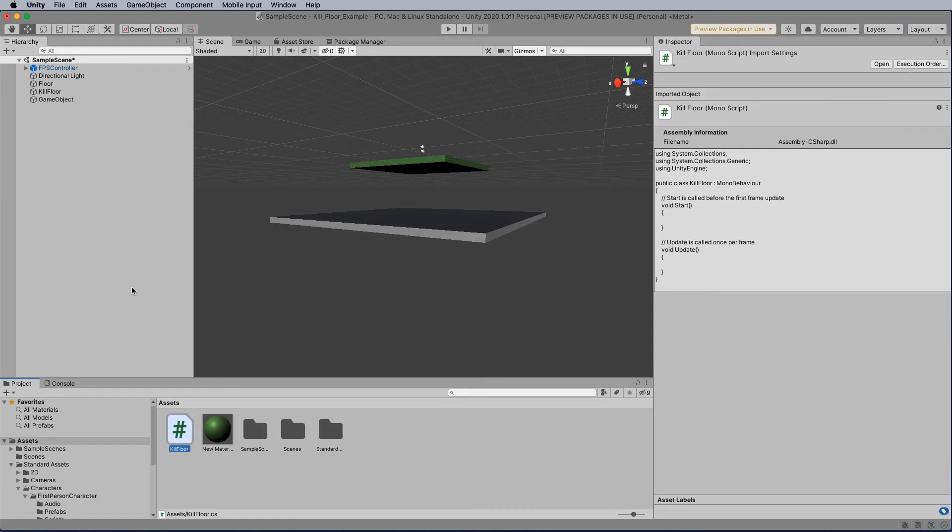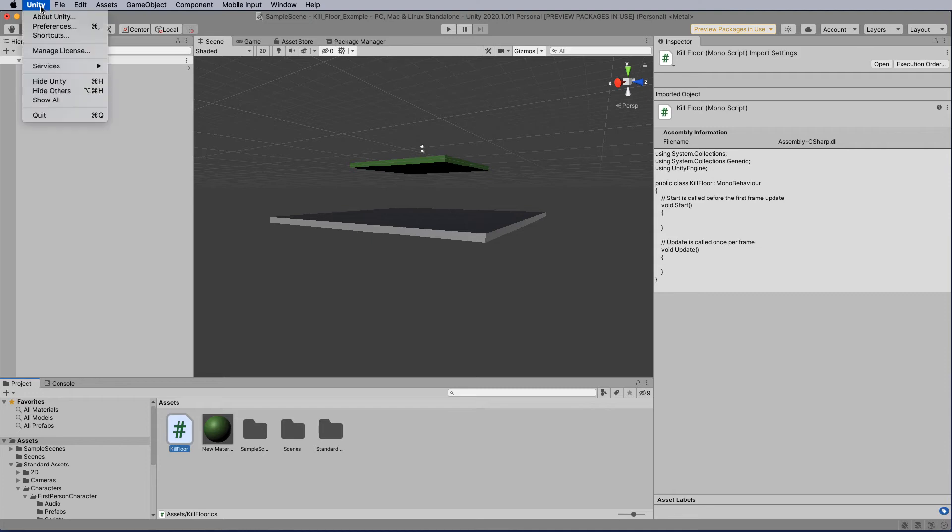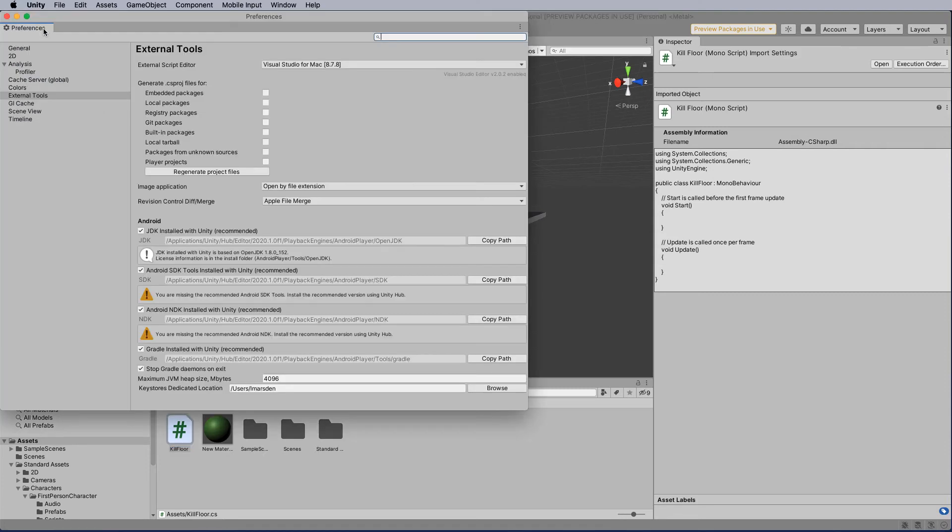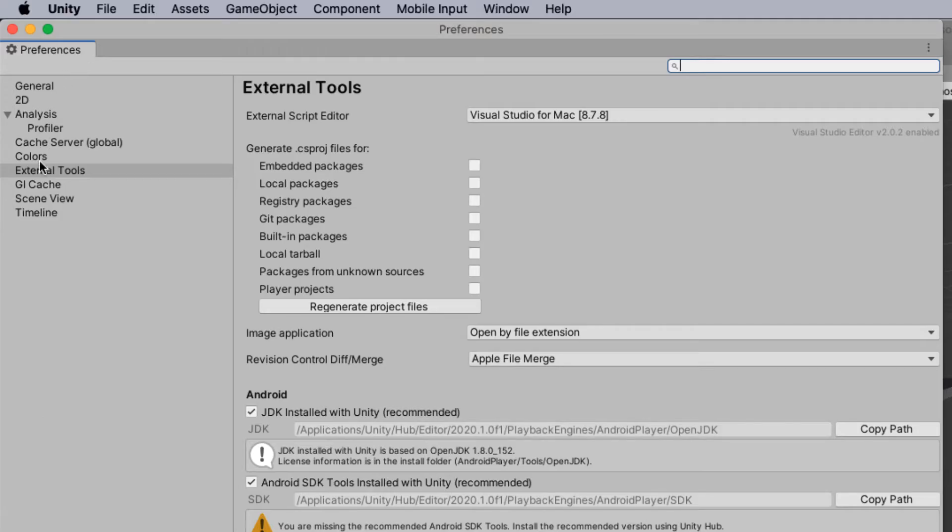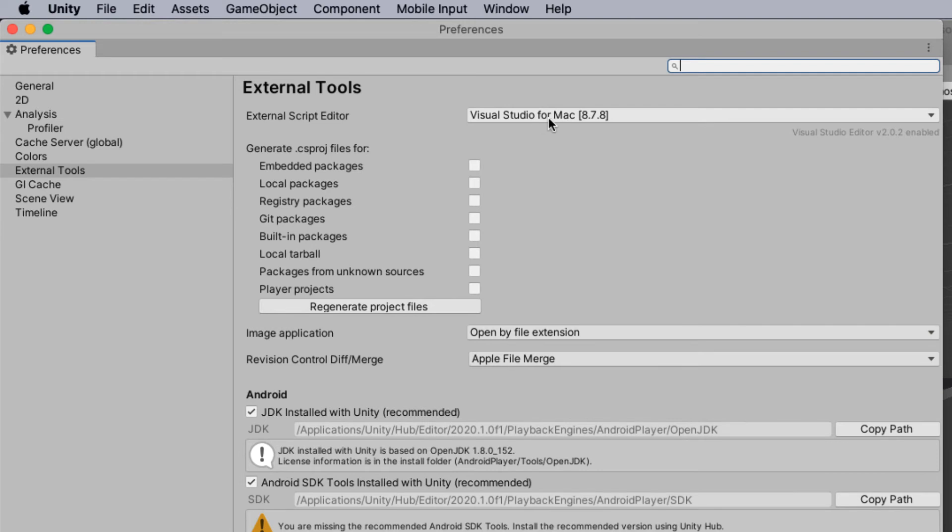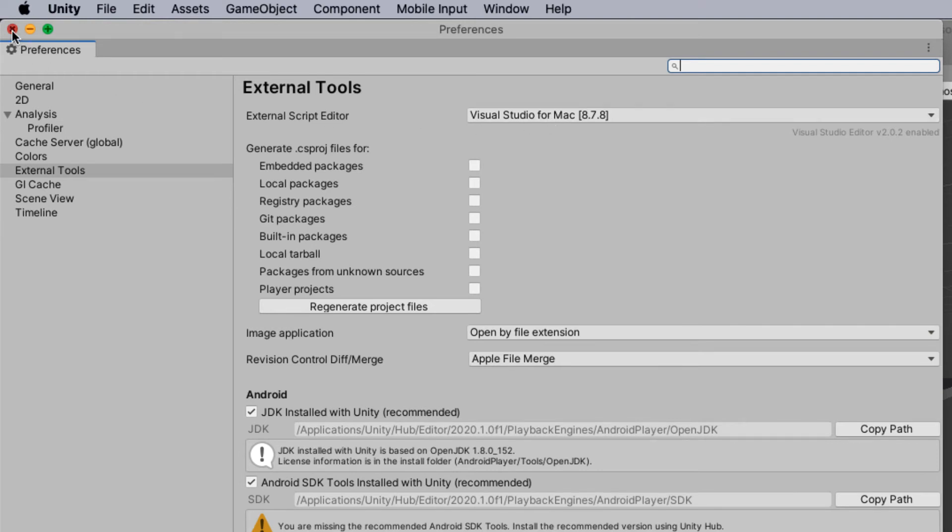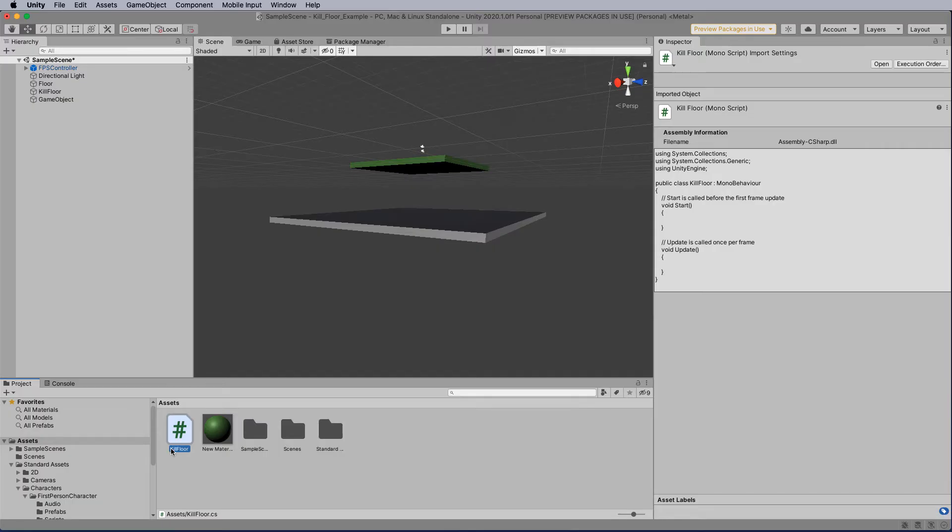Now if you have installed Microsoft Visual Studio please do so and if it's not registering head on up to unity preferences. Go into external tools and make sure the external script editor is Visual Studio for Mac or Visual Studio for PC. It's a very good editor for unity and took the place of mono developer. Once you've done that you can double click kill floor and open up the script.